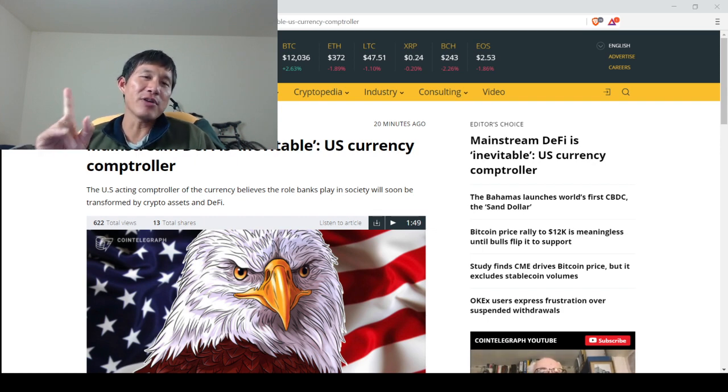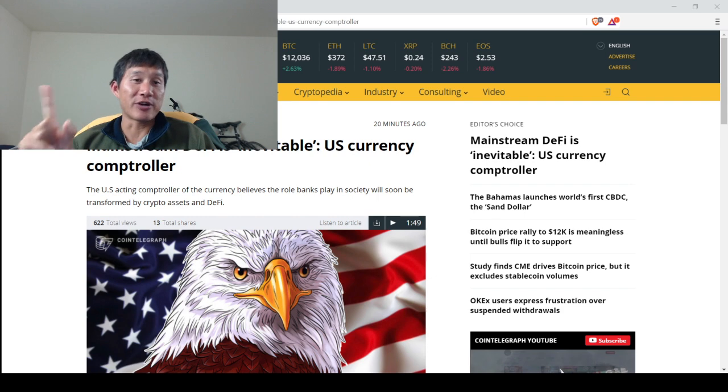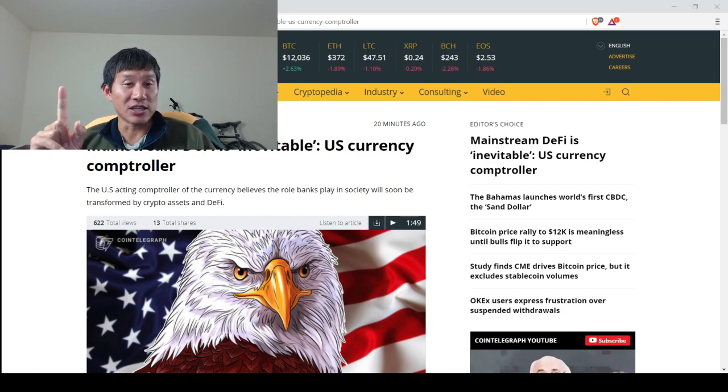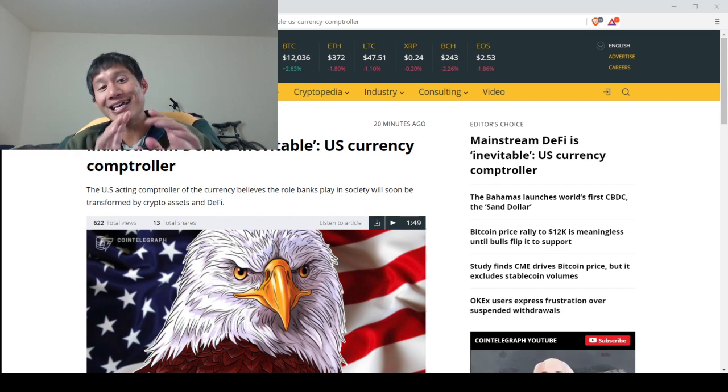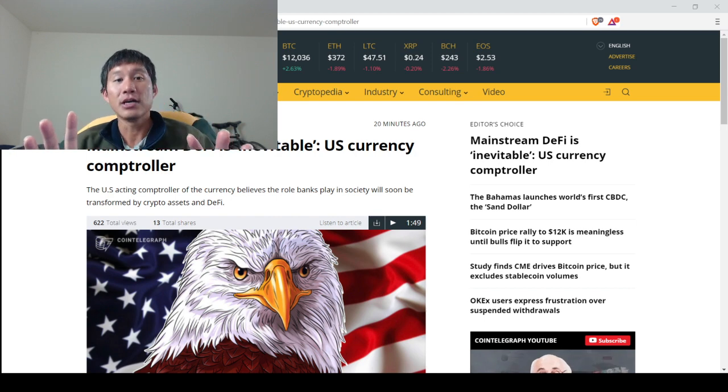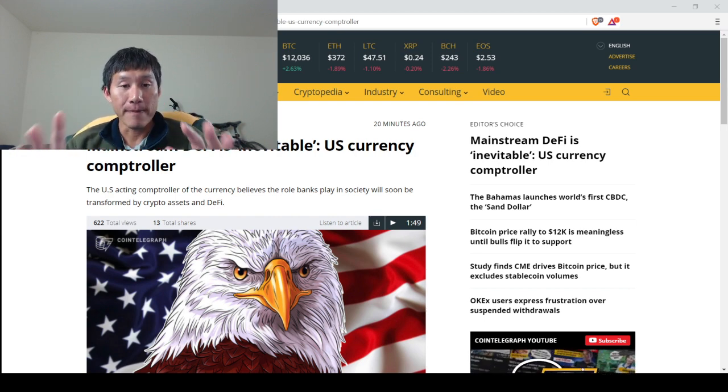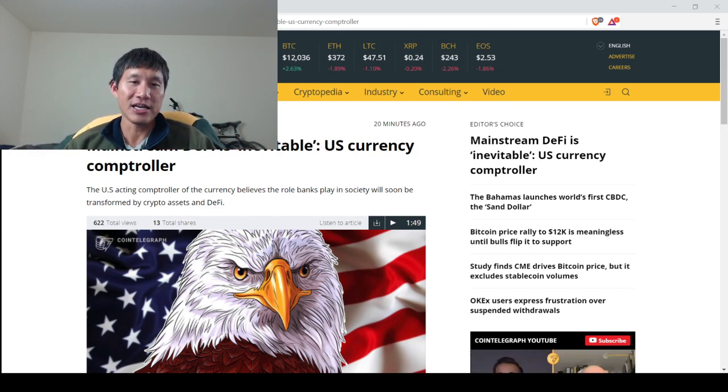Now, let me remind you, this is Brian Brooks. He used to be the guy at Coinbase, so he might be a little biased, but he is in a position of power. So he can actually help make this happen.